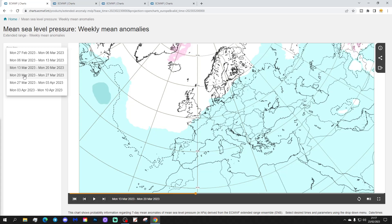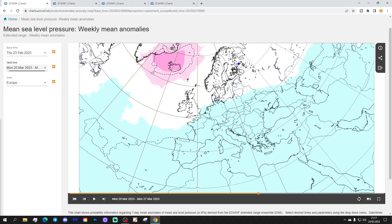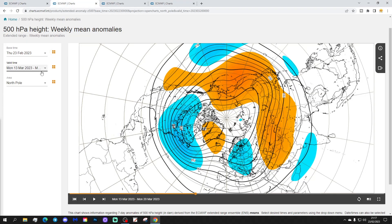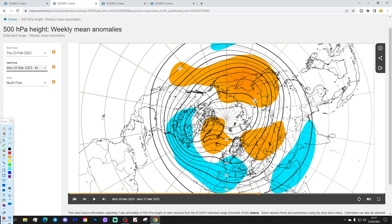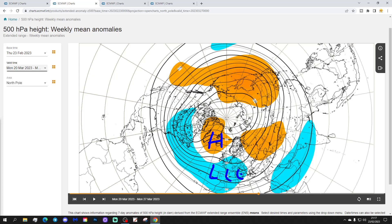Week four will be the 20th to the 27th of March. The blocking is increasing around Iceland again. With low pressure further south — the blocking reduces and then reappears: it appears in week two, reduces in week three, and strengthens in week four. 500 millibar height anomaly shows above average heights around Greenland and Iceland, below average heights to our south — again, could be bringing in a cold east-northeasterly wind with that.